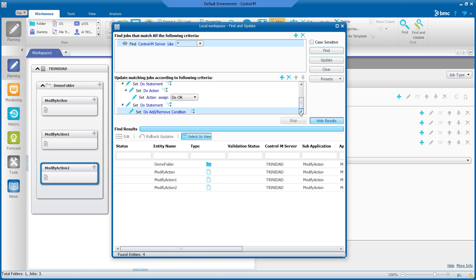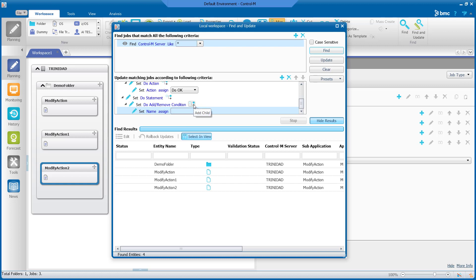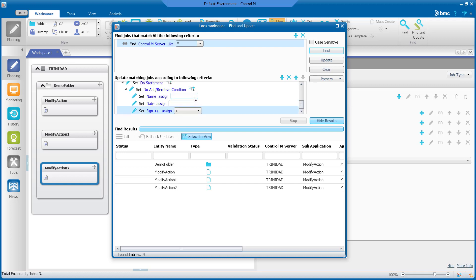Now we will select add child three times to add the fields for the condition. That's once, twice, and the third time.